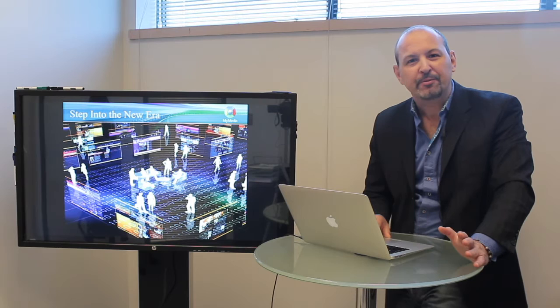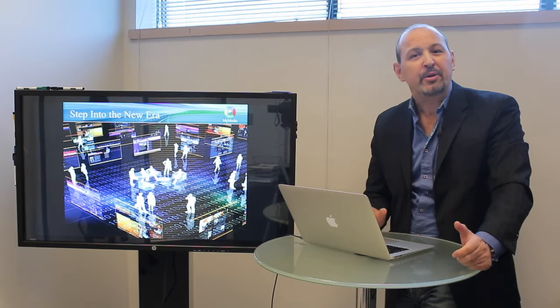Hi, my name is John Liberatore from My Media Inc. Welcome for stepping into the new era of data visualization.